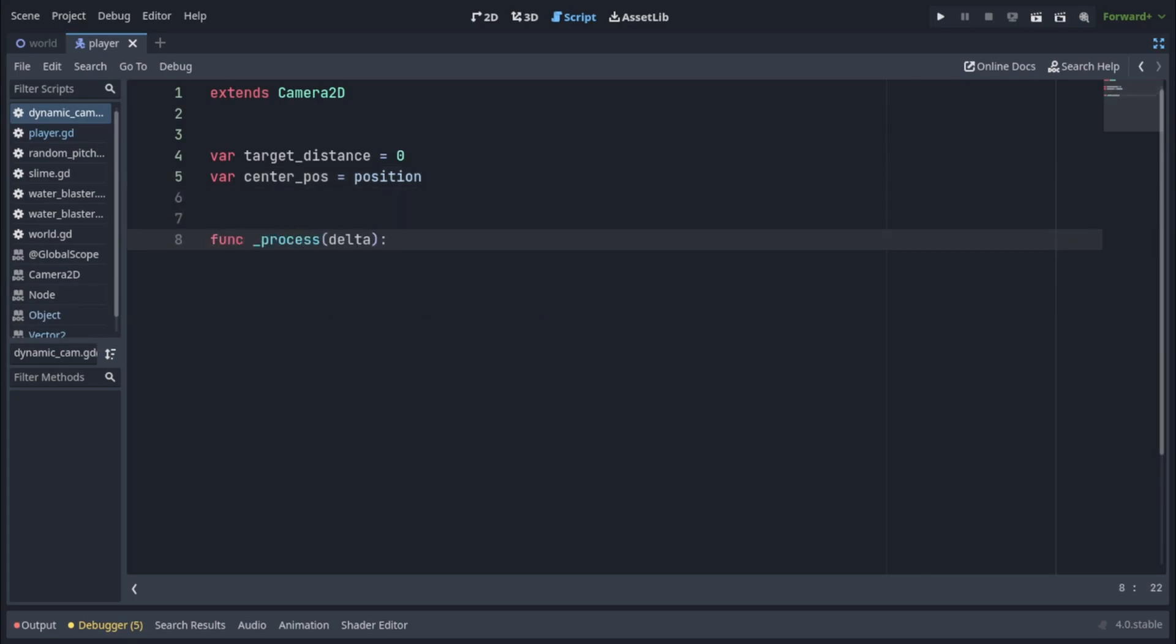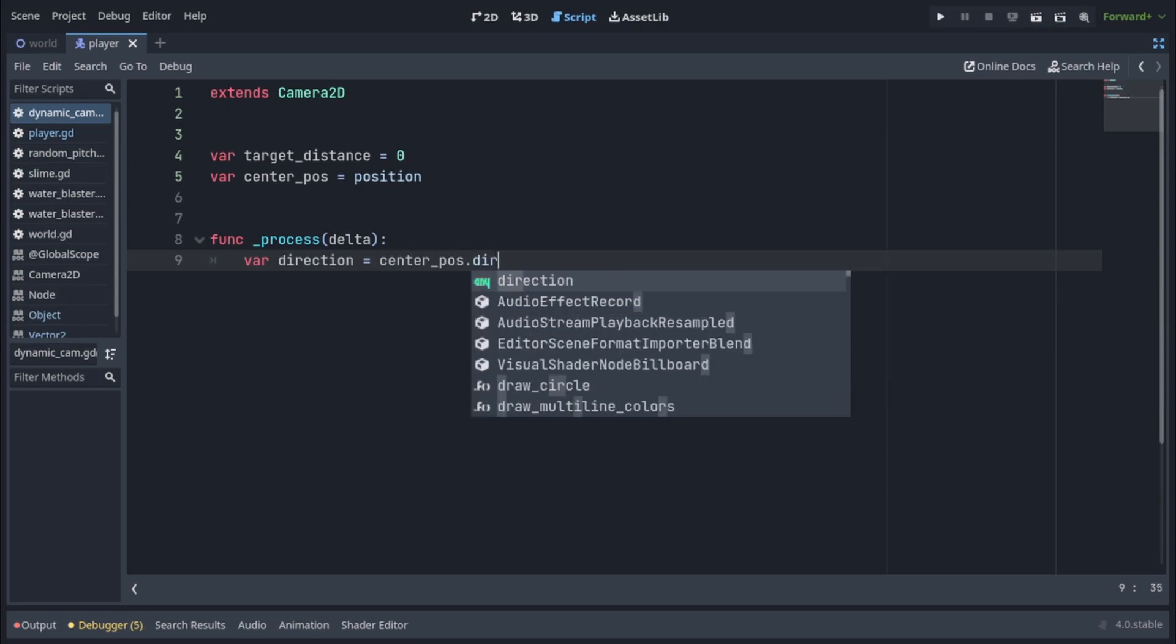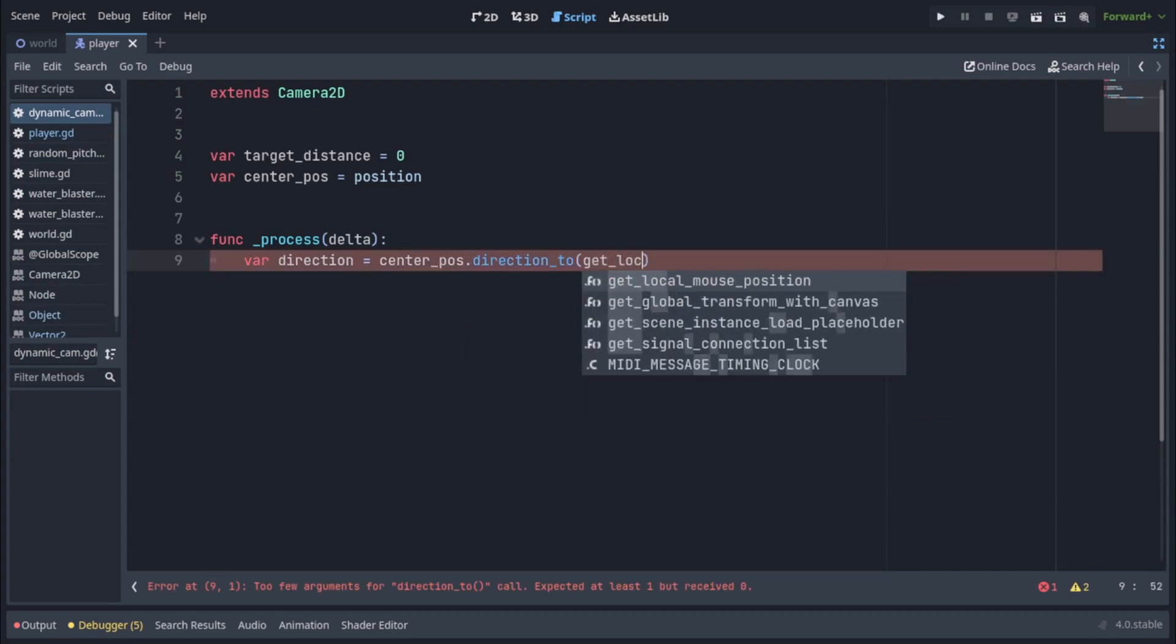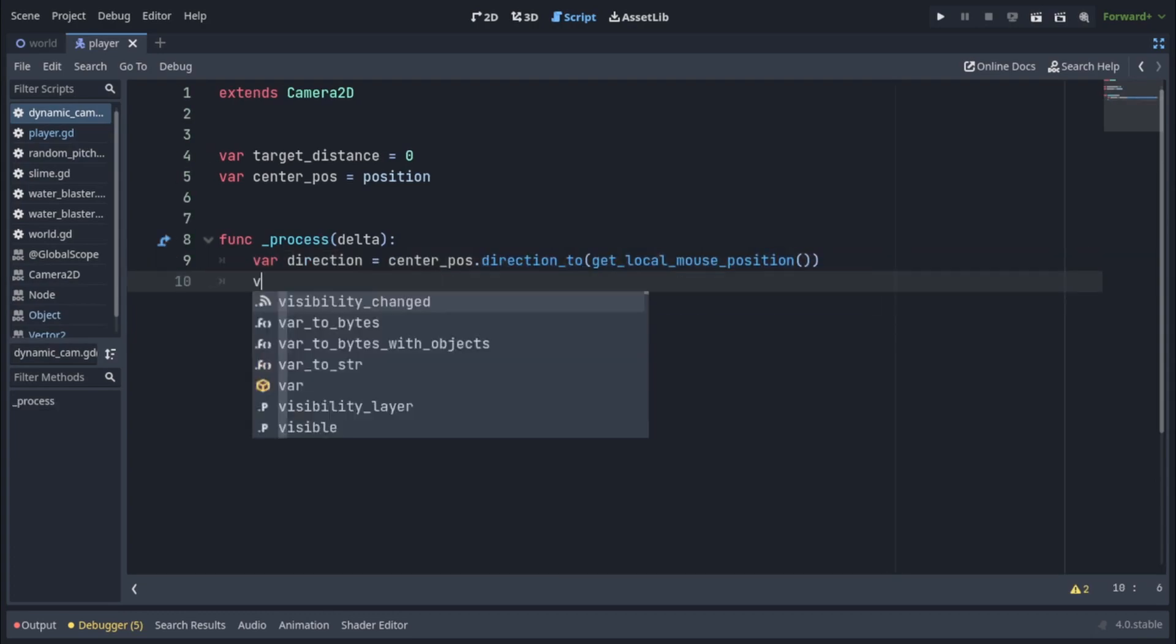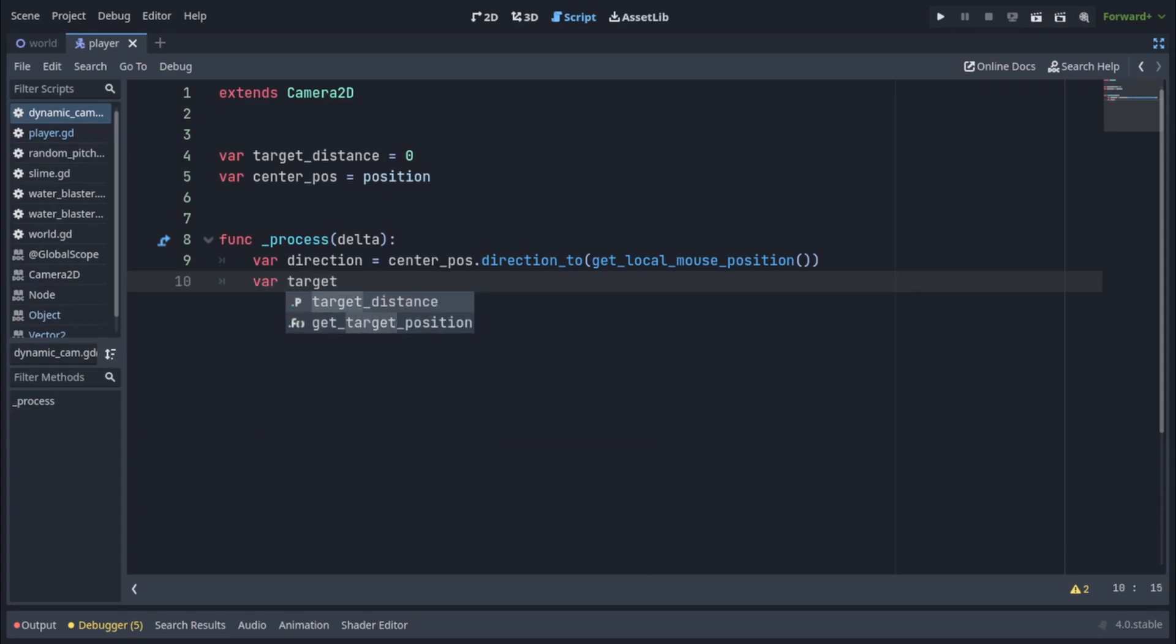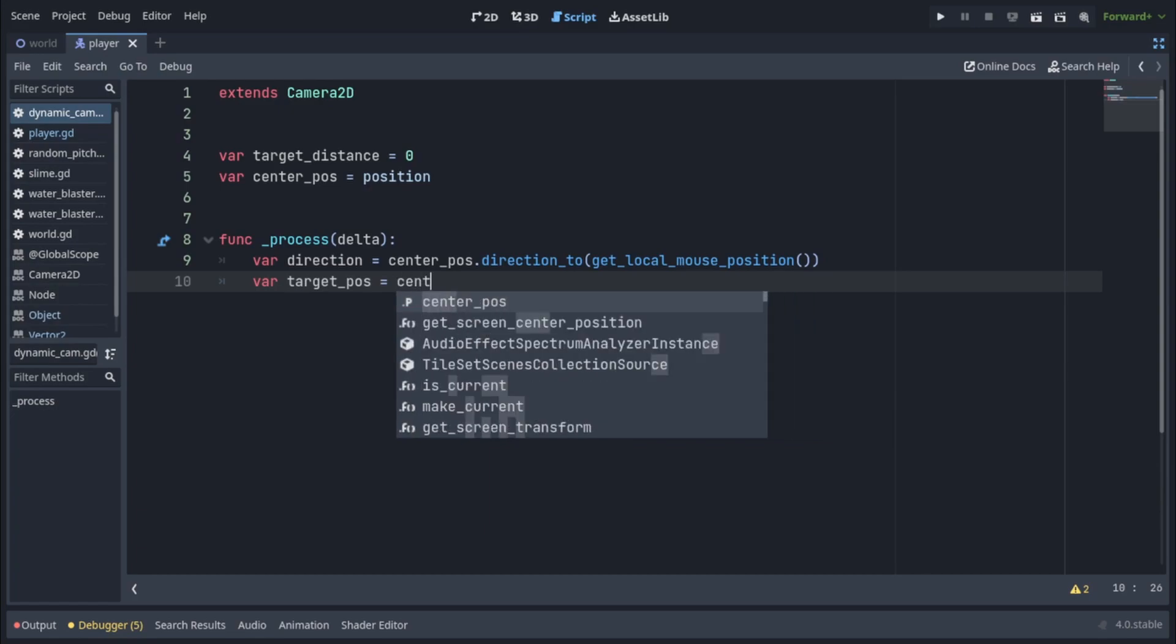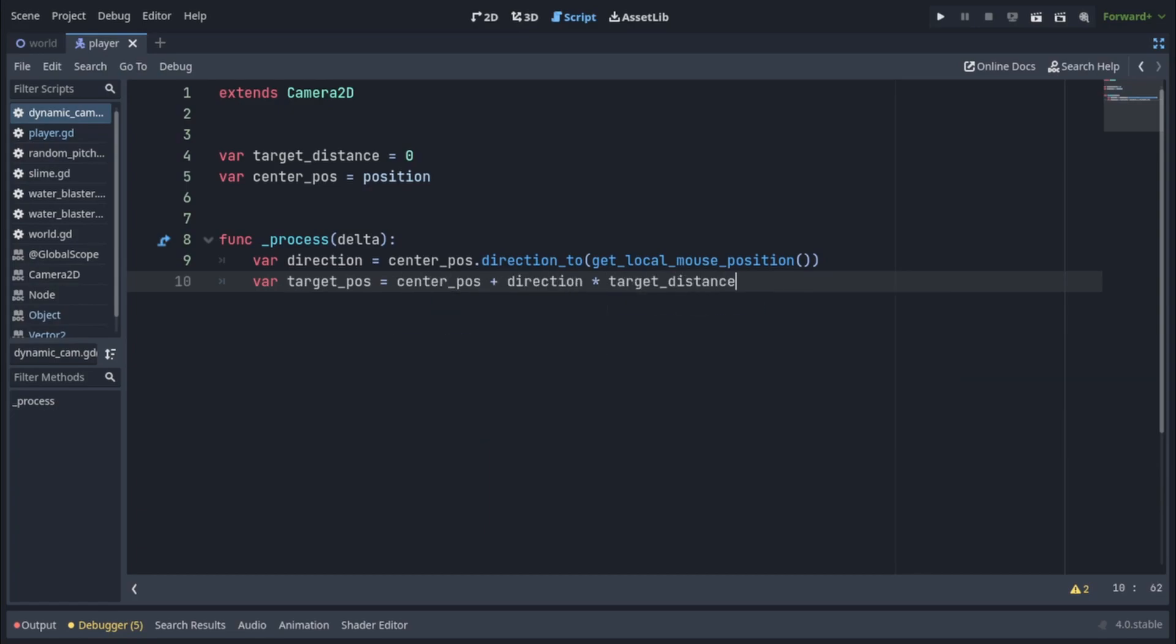In the process function, we're going to write var direction and we're going to get the direction from the player to the mouse. So it's going to be center pos dot direction to get local mouse position. Then we're going to get the actual target position that our camera needs to go to. So we're going to write var target pos equals center pos plus direction times target distance.